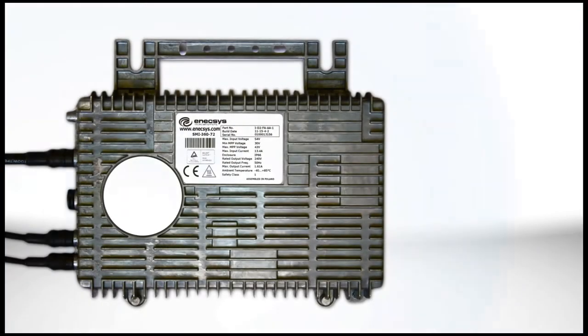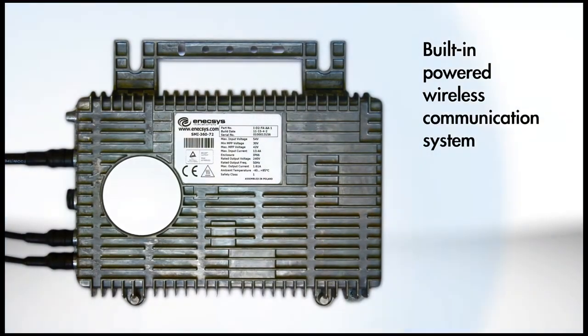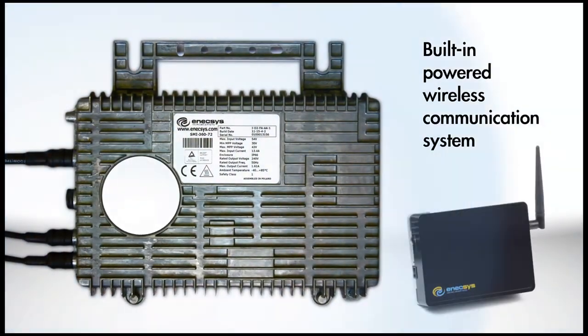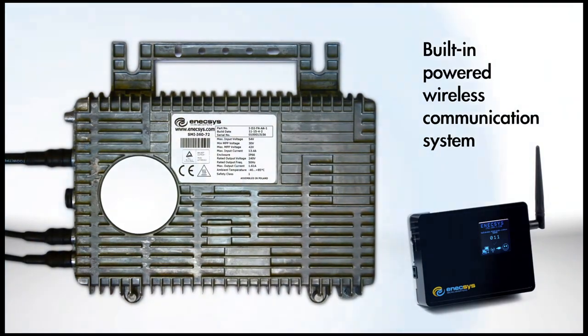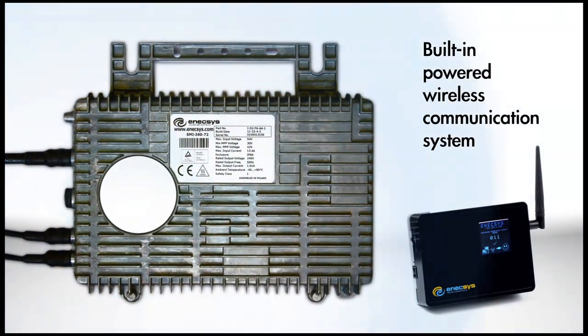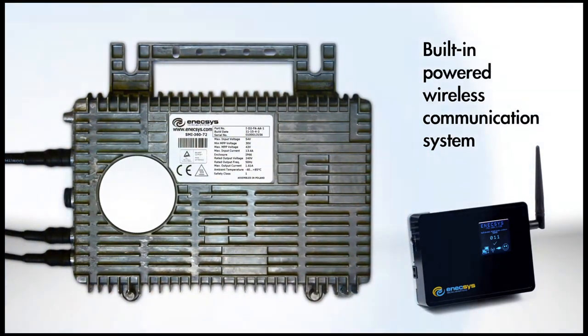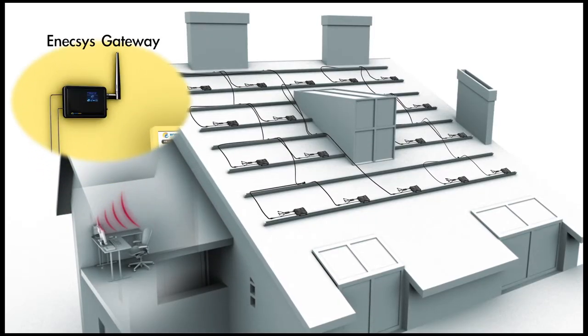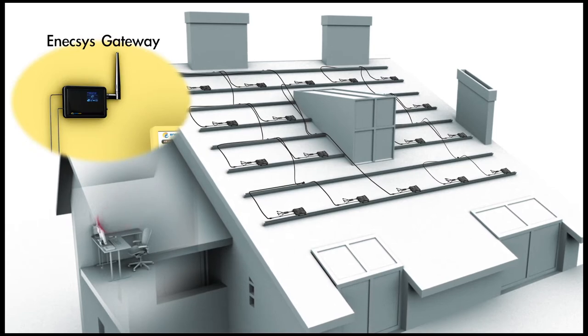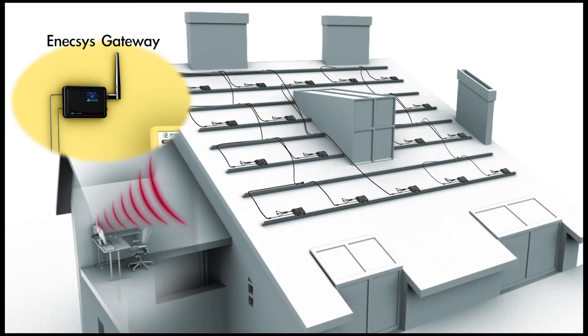Each Anexus microinverter has a built-in Zigbee wireless system that transmits detailed performance information from each solar module to the internet via the Anexus gateway.